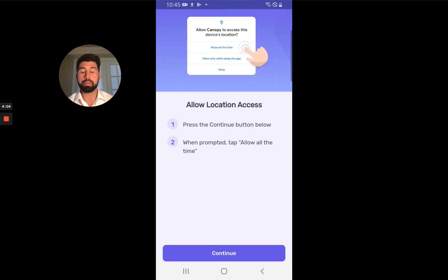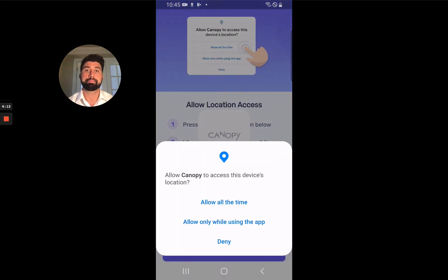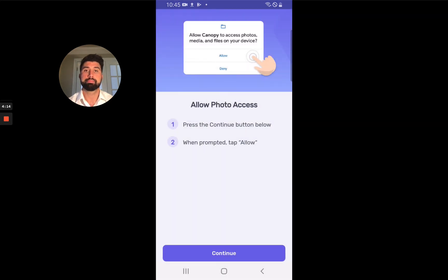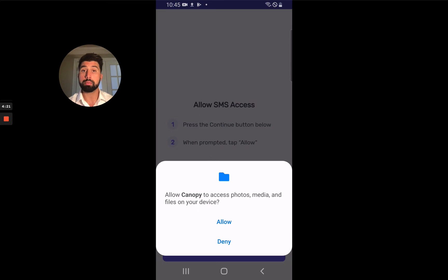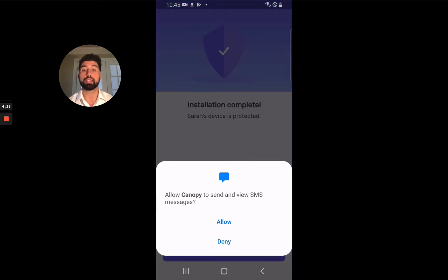Location access — this permission allows us to report to you the parent where the child's device is. Photo access is part of how we enable sexting prevention, so we scan photos to make sure your child remains safe. SMS messages — this is just part of what we do to make sure the kids stay safe.